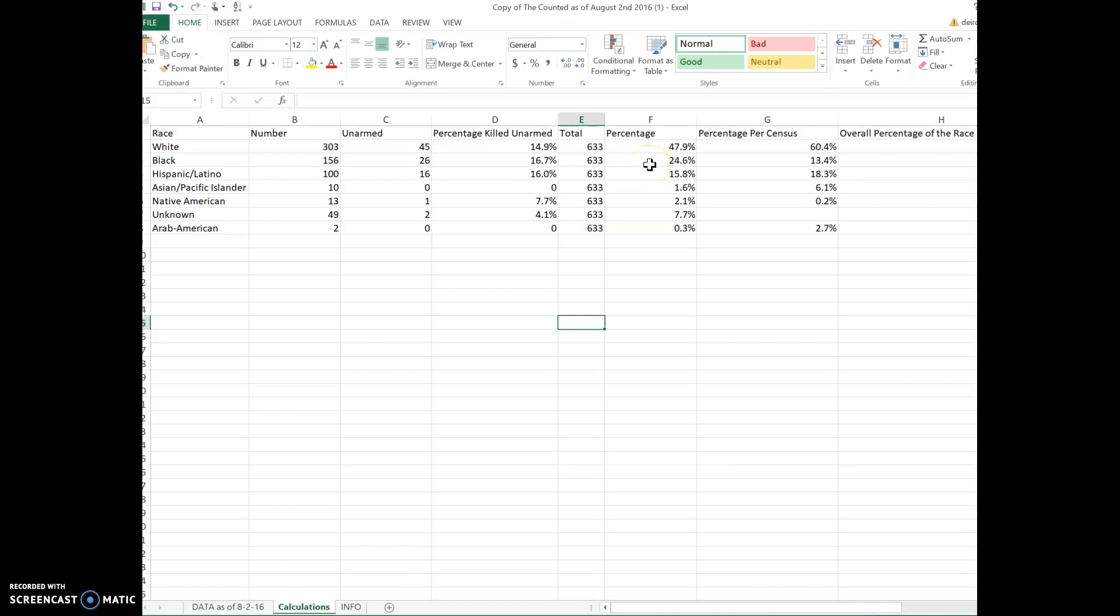So again, a wonderful tool to show individuals about facts versus feelings is that, yeah, 24.6% were killed, but of that, 16.7% of those individuals were unarmed, which is huge. And when we mean unarmed, we mean they didn't have a gun or a weapon or any sort of weapon, meaning a knife or anything.